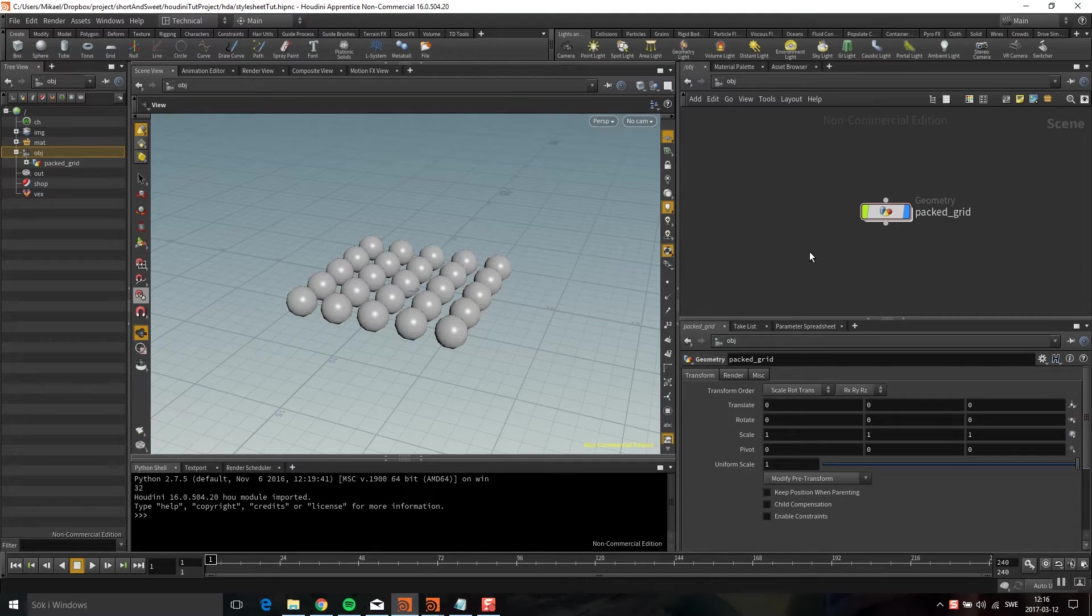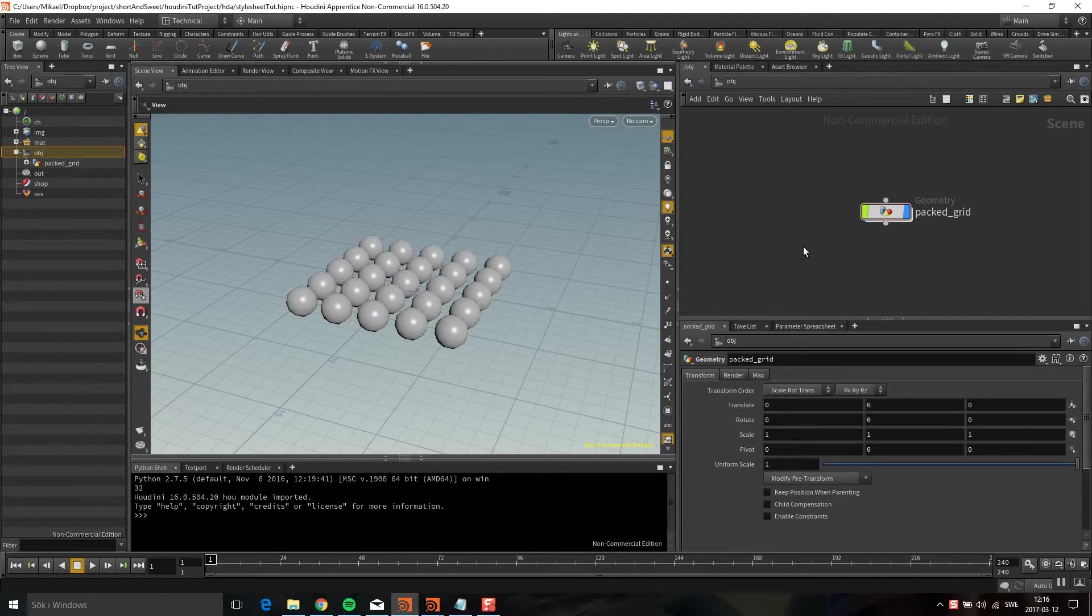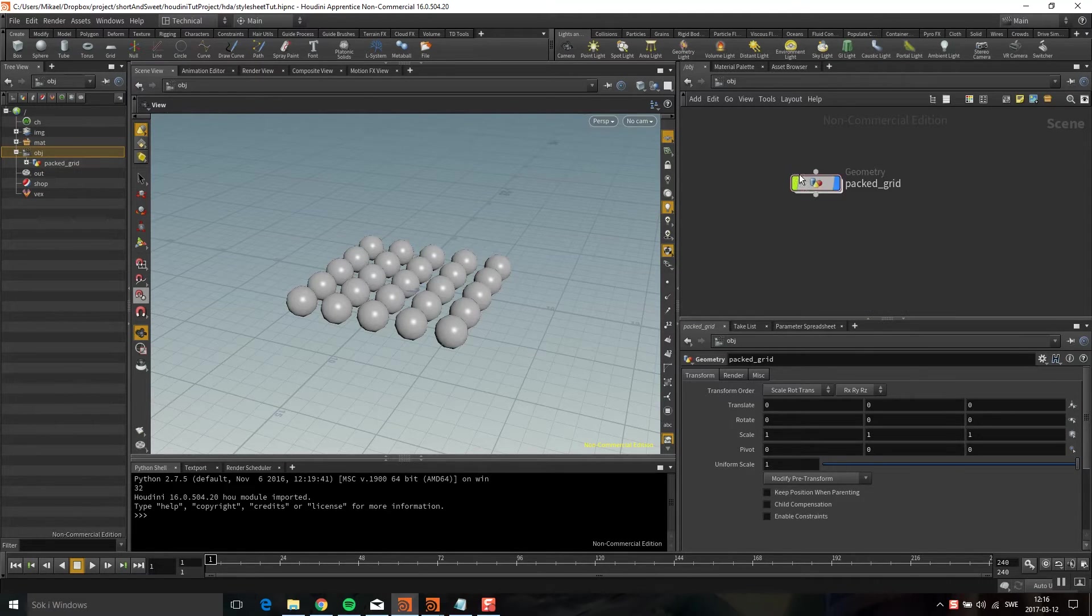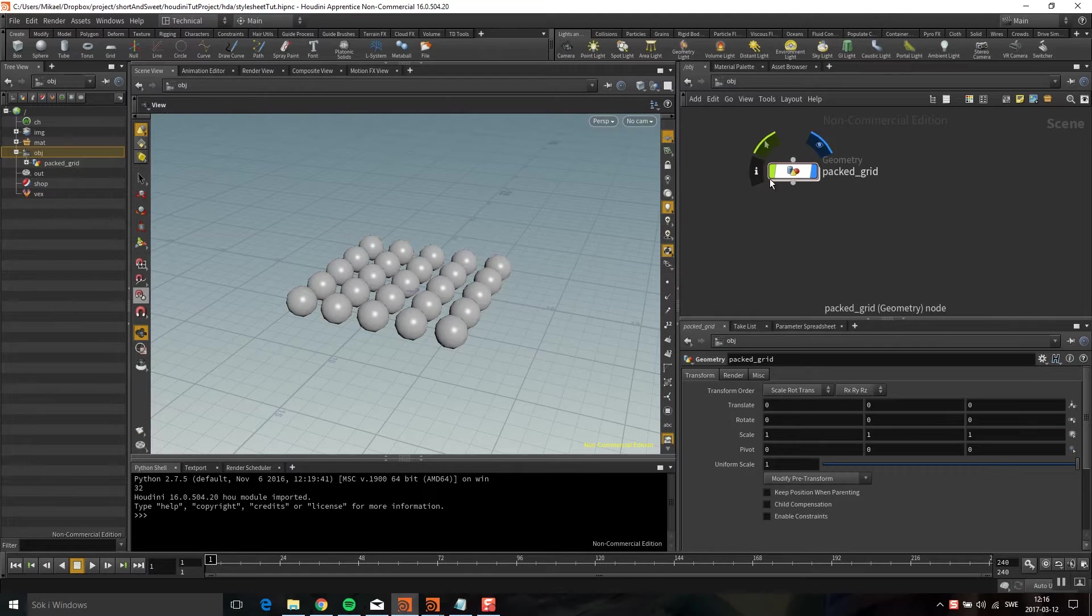Hello! Today I'm going to talk about material style sheets. It seems that a lot of people get confused by them, so I thought I would do a very basic tutorial about it.